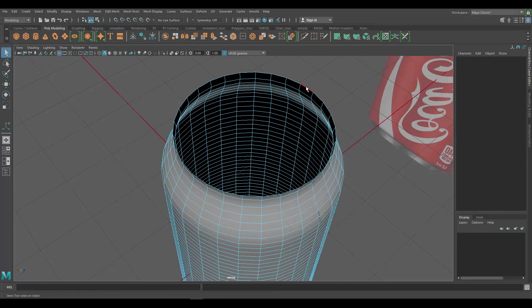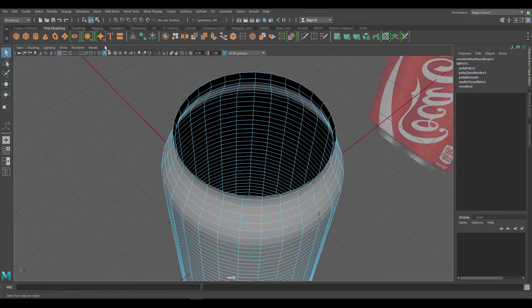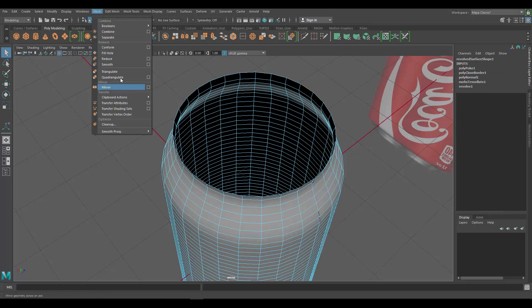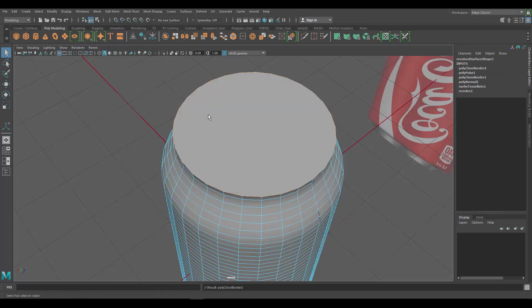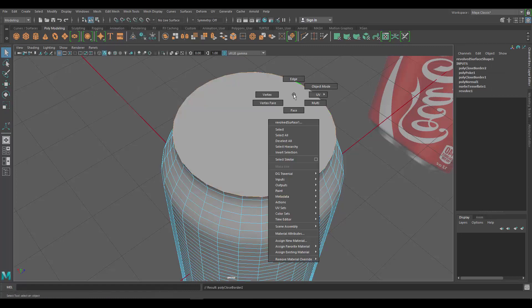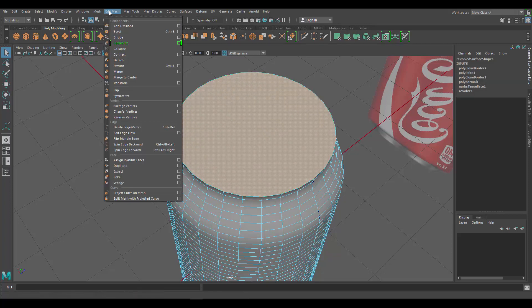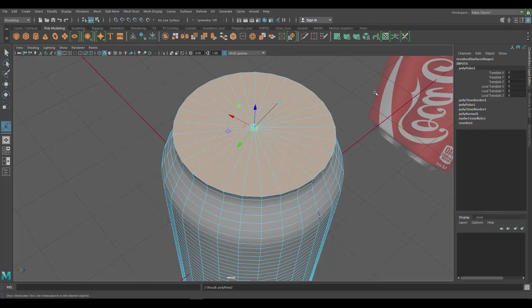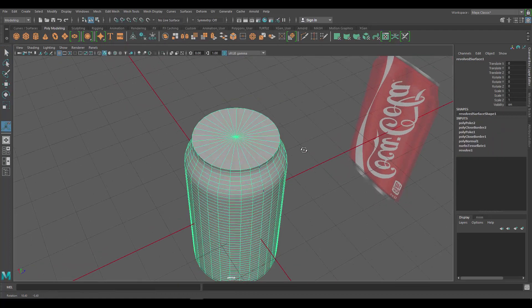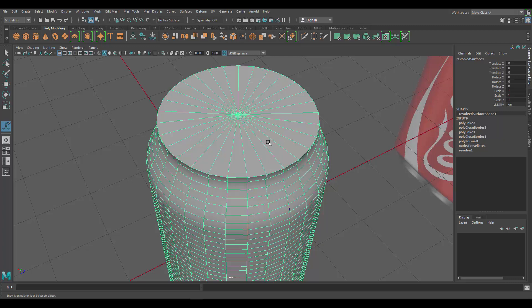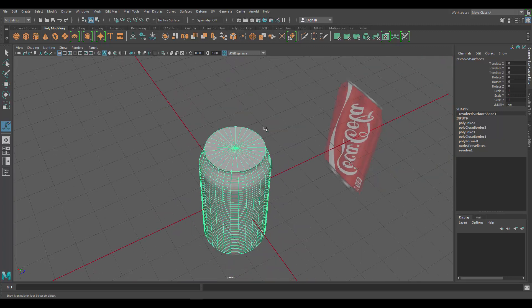Hold right-click, go to Face, select the top face, then go to Edit Mesh > Poke. Now our object is closed — it's no longer open at either end. We're getting really close to finishing.